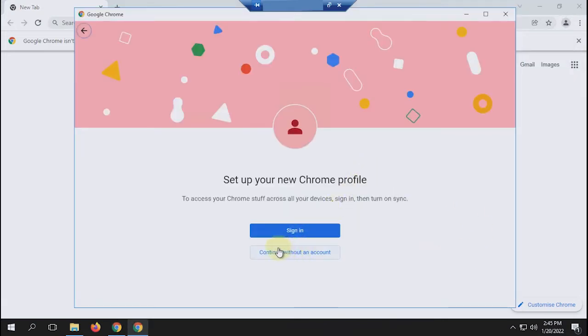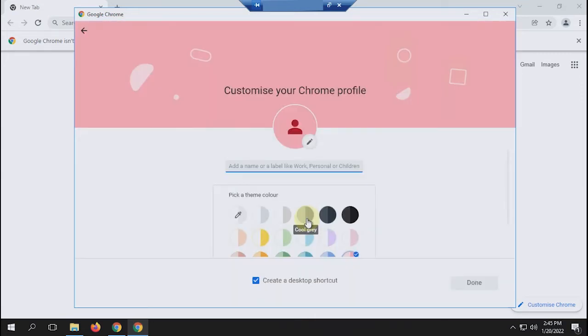If you want the profile to be synced with your Google account, you can select sign in. Because here I will create a profile without an account, so I choose to continue without an account.